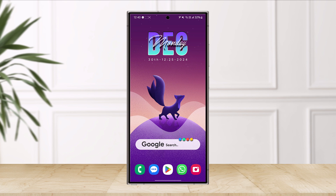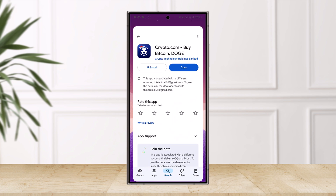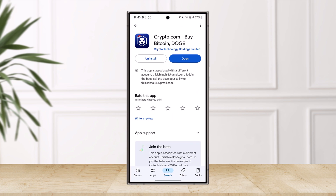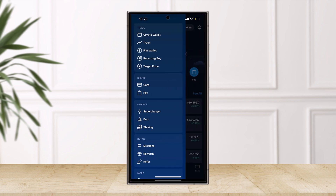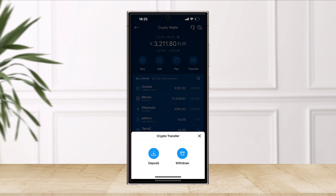So let's say you want to transfer or withdraw USDT from Crypto.com to any other external wallet, or even to a Crypto.com user. It is very simple. First of all, once you download the Crypto.com app, go ahead and open it up and log into your account.